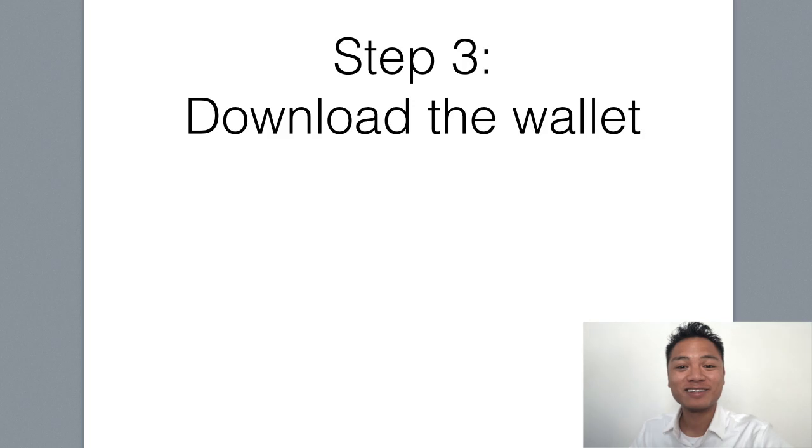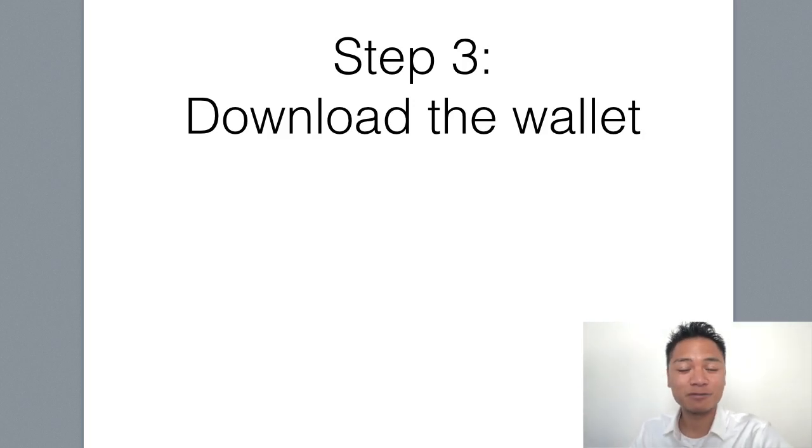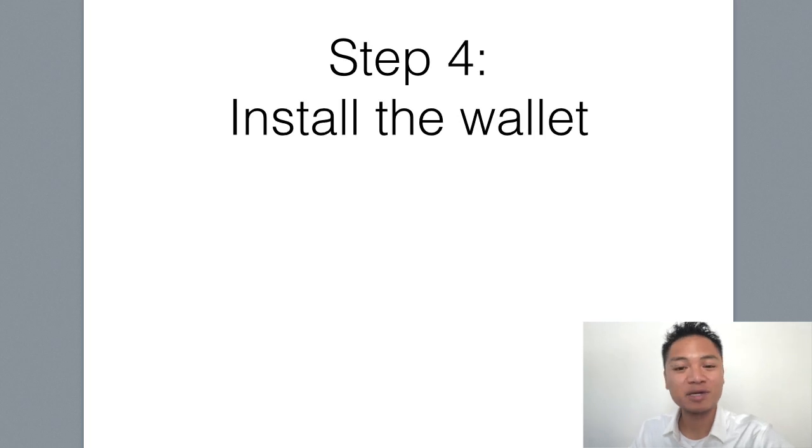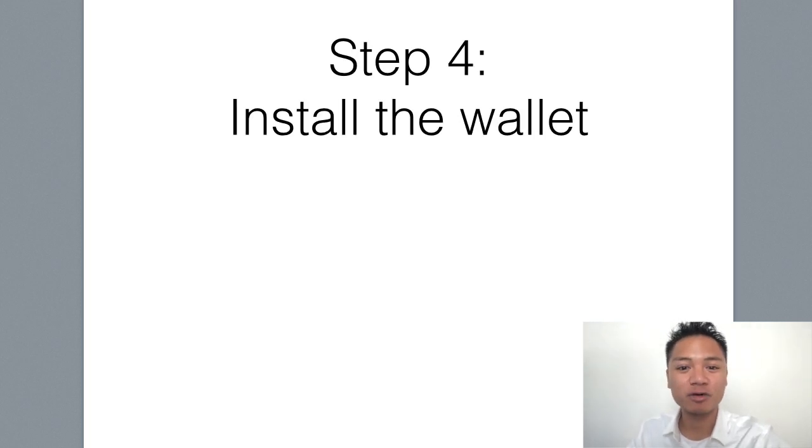Now it downloaded. That was step number three. Now we're on to step number four, which is to install the wallet.